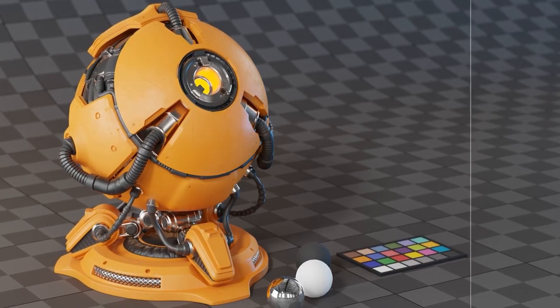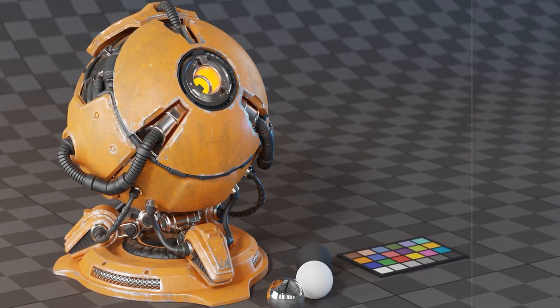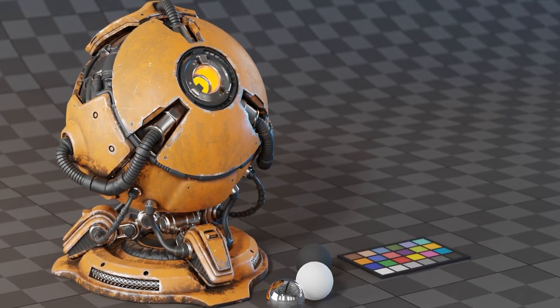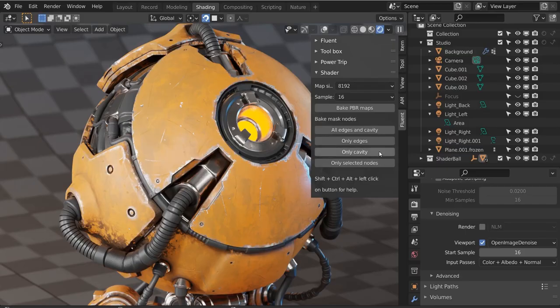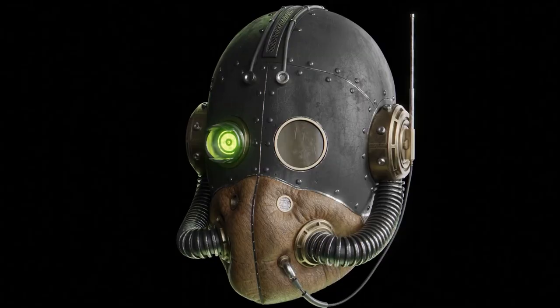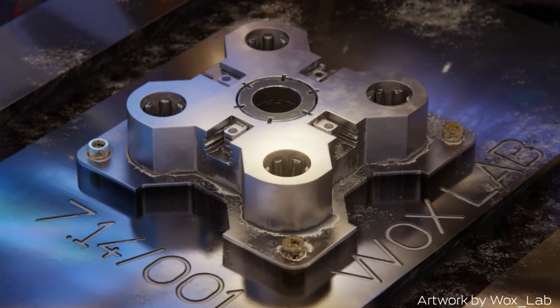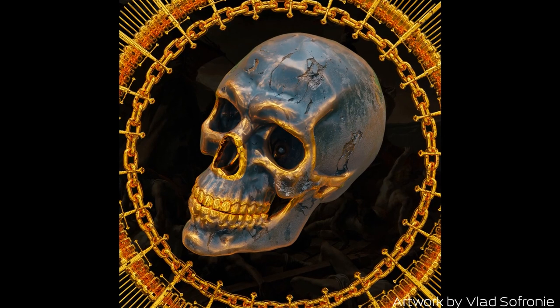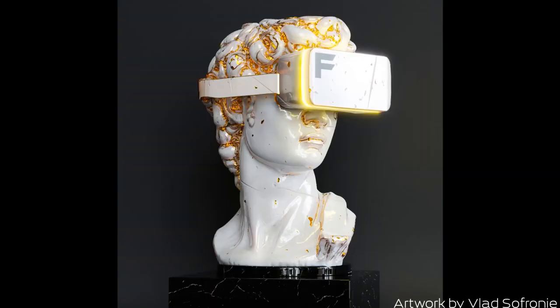After you finish building your materials, you can bake them into PBR maps to use in different texturing software or game engines, and you can do this fast. You just select your model and hit bake.